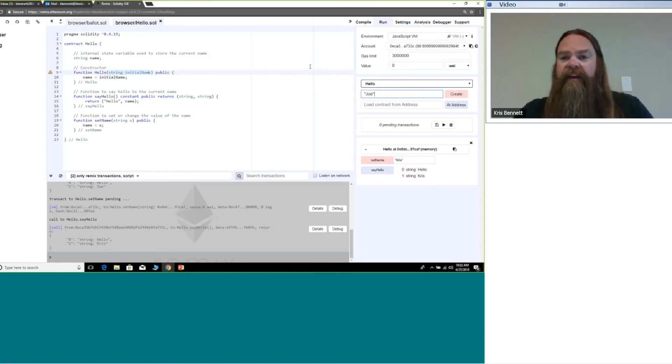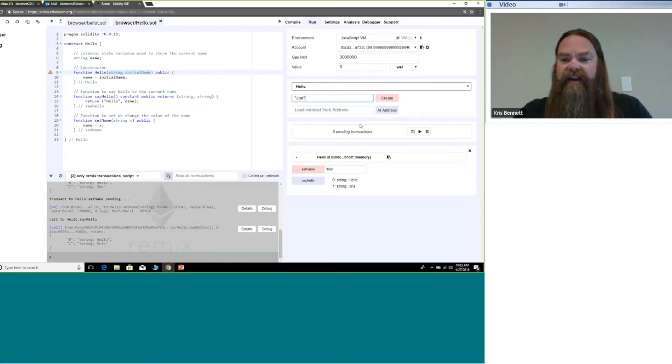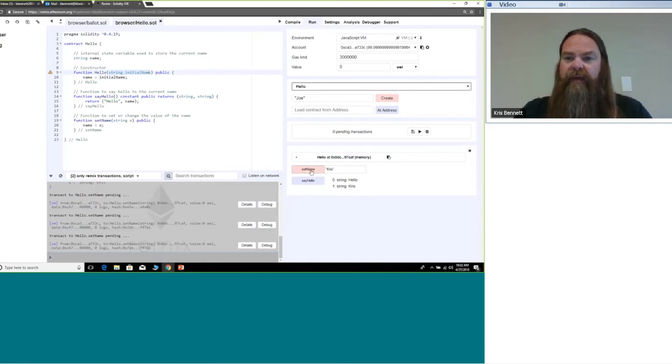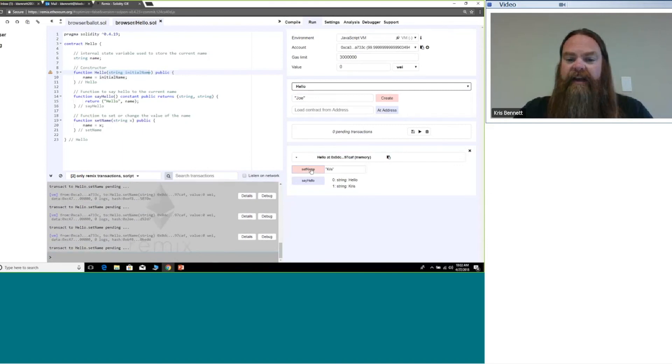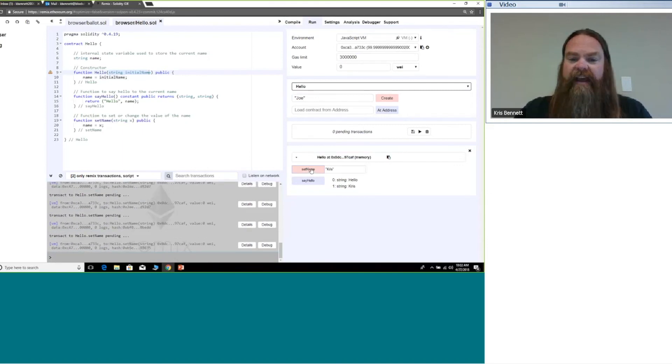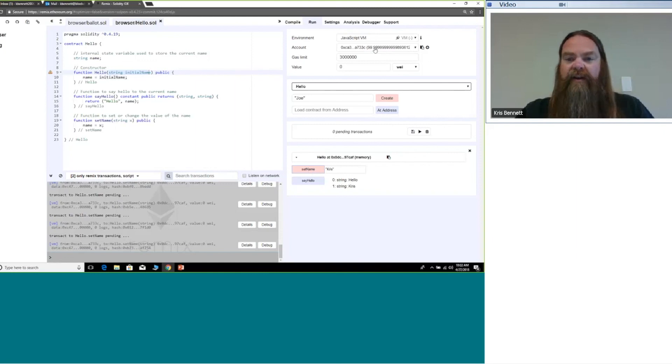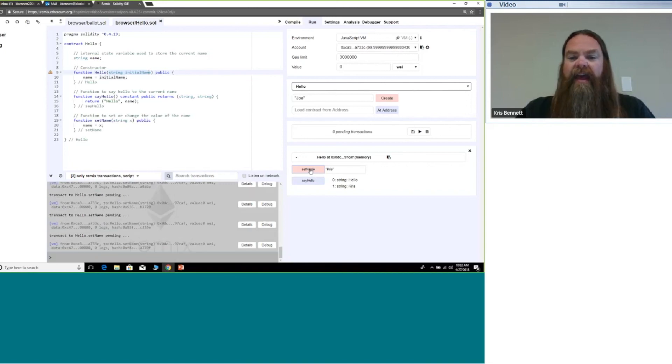The other thing you'll see if I expand this section out, let's say I keep setting the name to something different. So I'm writing data to the blockchain. Each time I click set name, you'll see the gas here is being burned. I started with a wallet with 100 ether and you'll see a little bit come out every time I try and change the name.